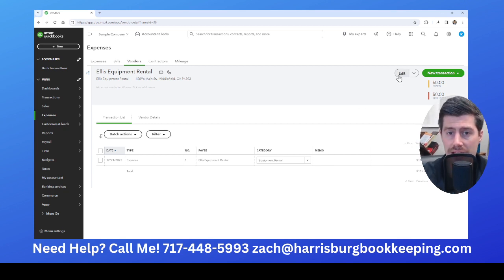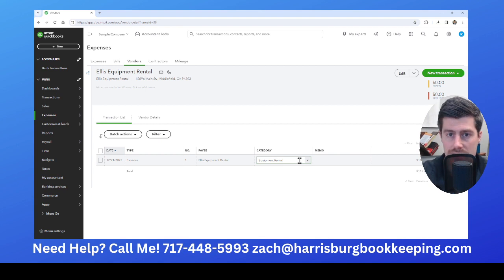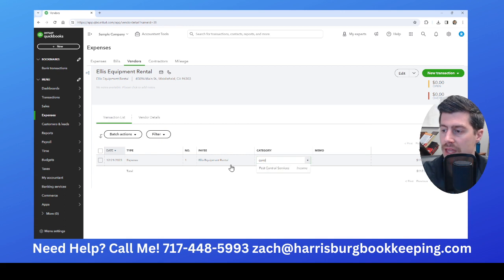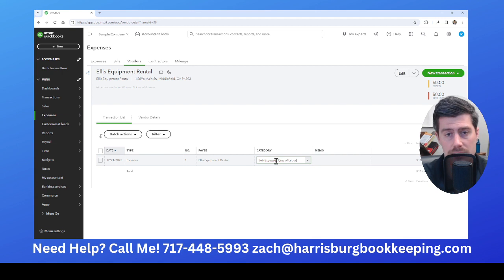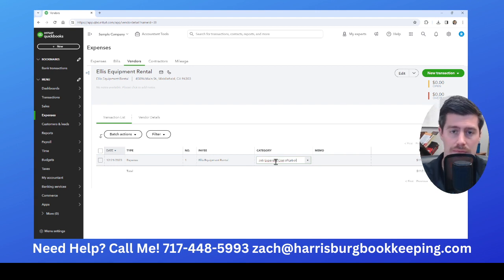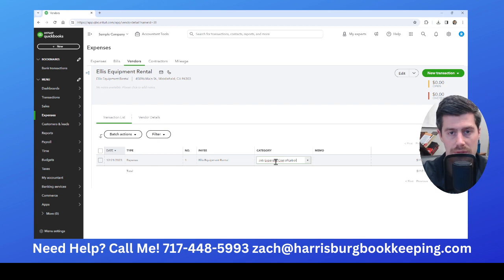Once you have all of your vendors correctly added into QuickBooks, make sure you are using a category that makes sense for a 1099 independent contractor — something like cost of labor, job expense, legal and professional services, advertising and marketing, repairs and maintenance, or subcontractor. You only give a 1099 to people who provide a service to your business, not somebody who sells you supplies.